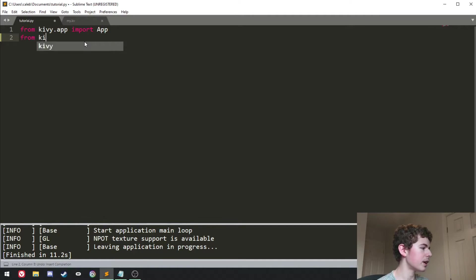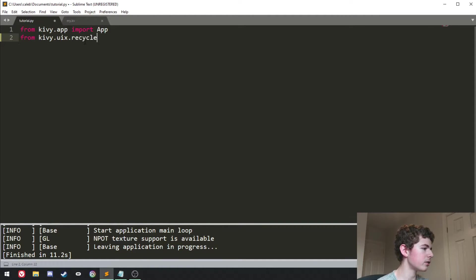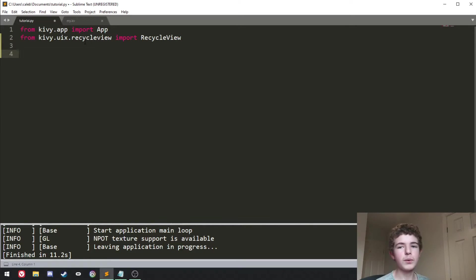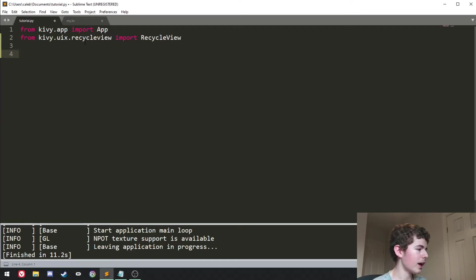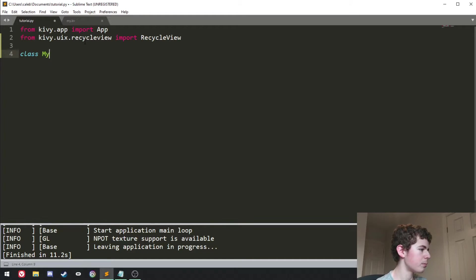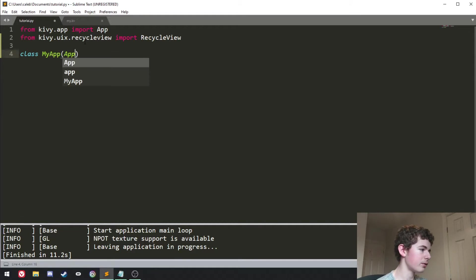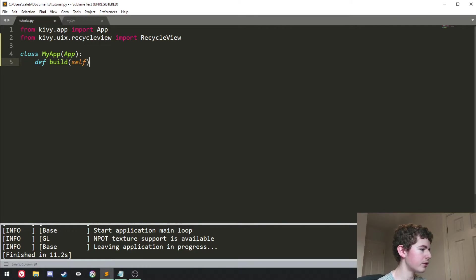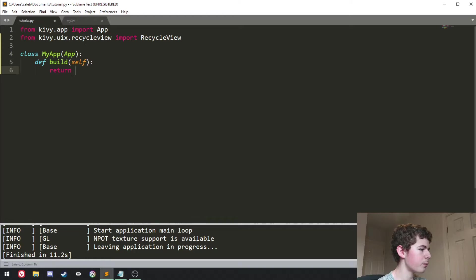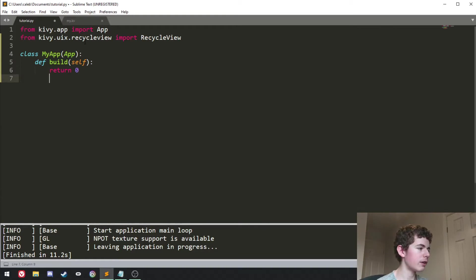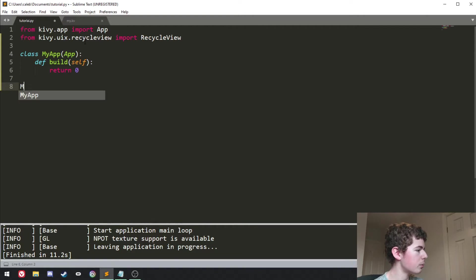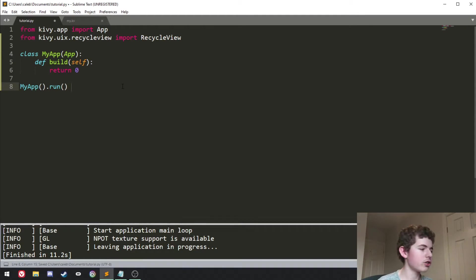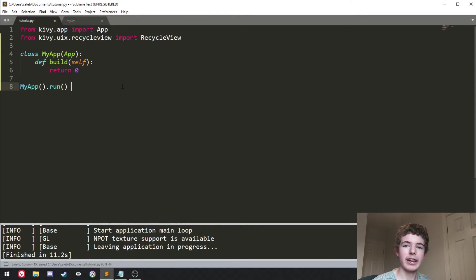And now that we've got that we just want to create our normal app class so we can just do class myapp and it'll inherit from app and then define build which is our build method and we can for the moment we'll just return 0 because we don't have anything to return. Then we can do myapp.run and that's basically just our normal app that we'd always create in every video.